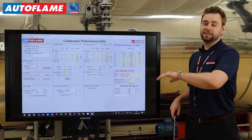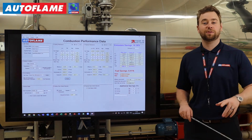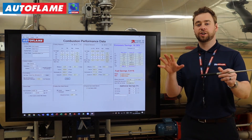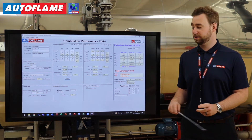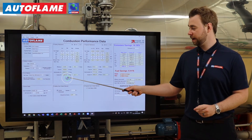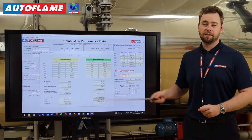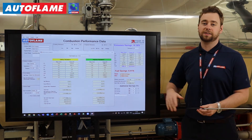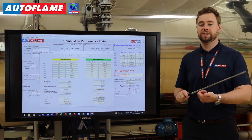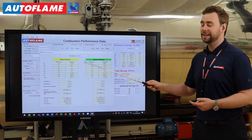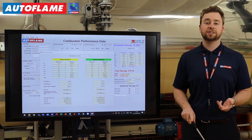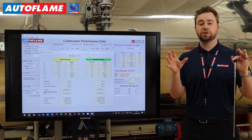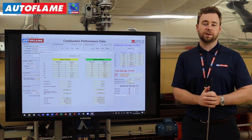Based on that existing and projected performance data, we can actually look at a side-by-side comparison. If we tap on the analysis button on the left-hand side, we can see a live comparison between your existing and projected emissions data — efficiencies, fuel usage, and loads of parameters that are really useful to look at.